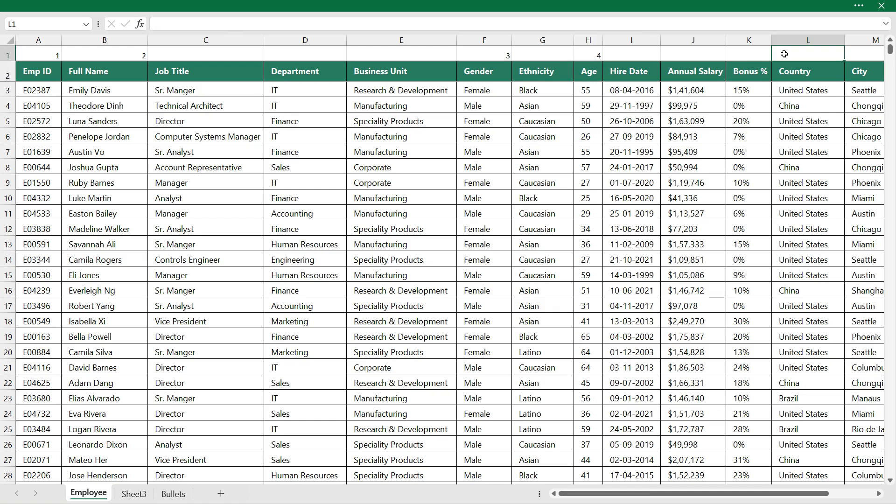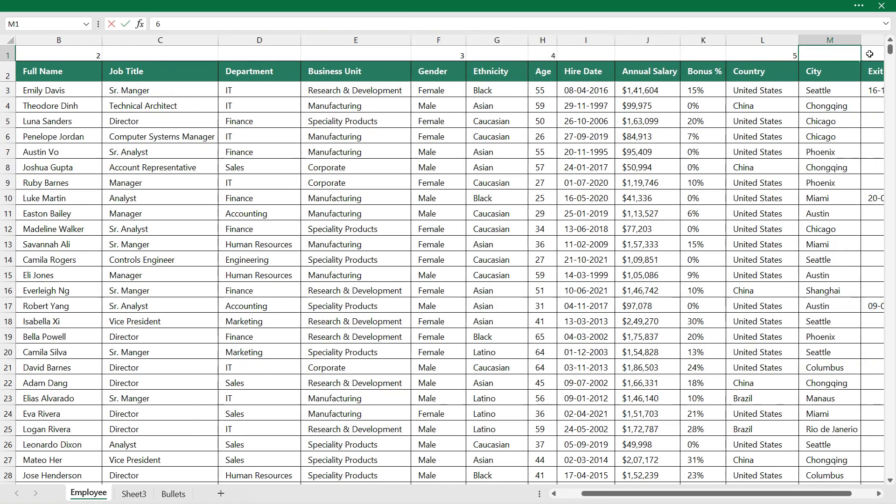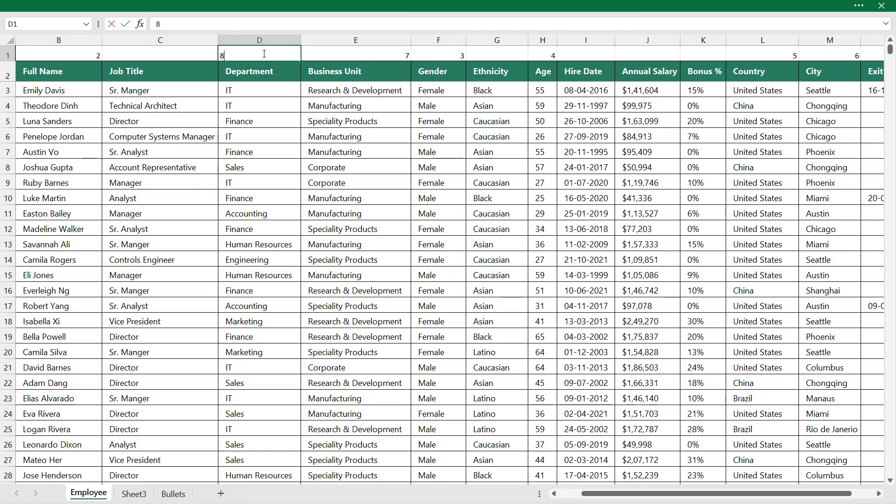City will be fifth column. City will be sixth column. After city I need business unit that will be seventh column. Department as eighth column.